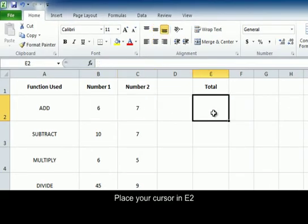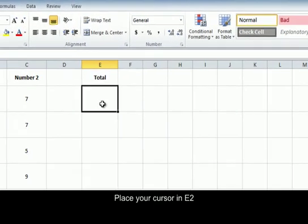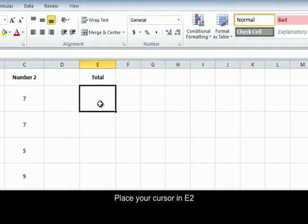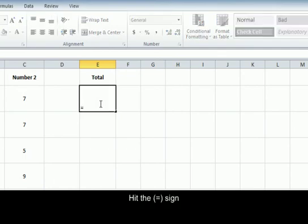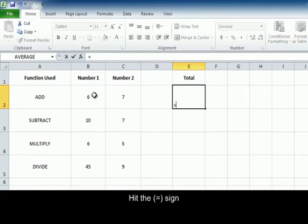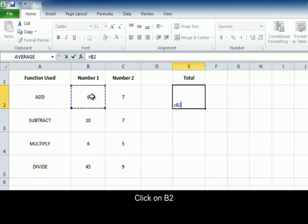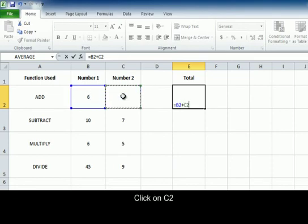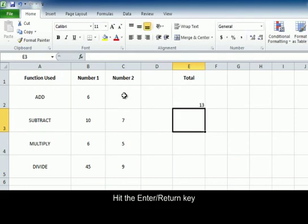So in cell E2 we are going to hit the equal sign and then we can click on B2, hit the plus sign, click C2 and hit enter. This gives us a total of 13.